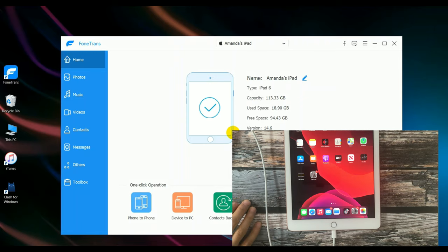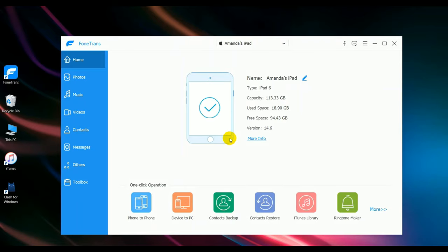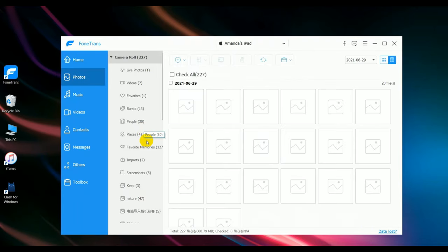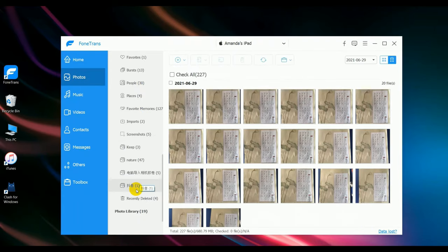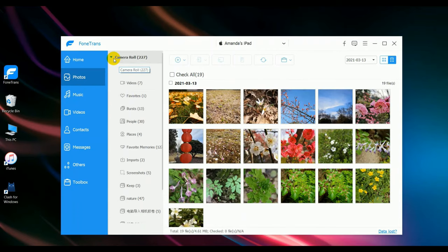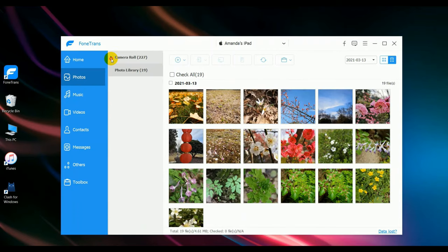You can see the iPad is successfully connected. Now click photos, click photo library, and collapse the camera roll.